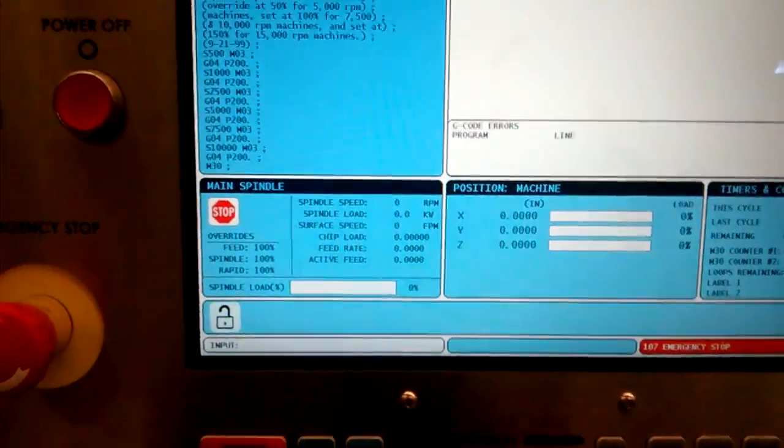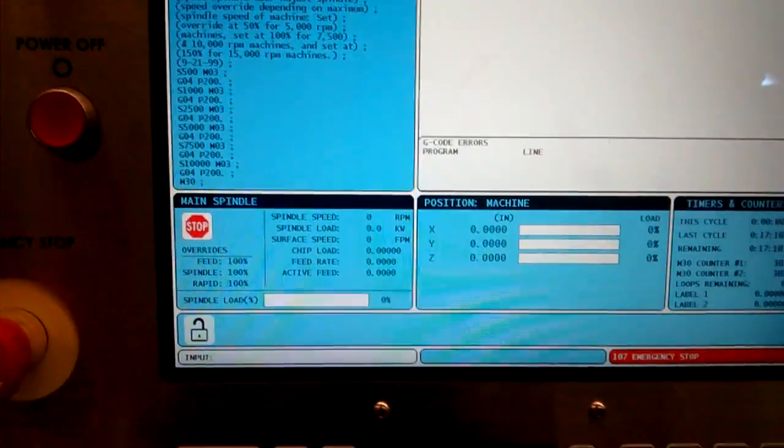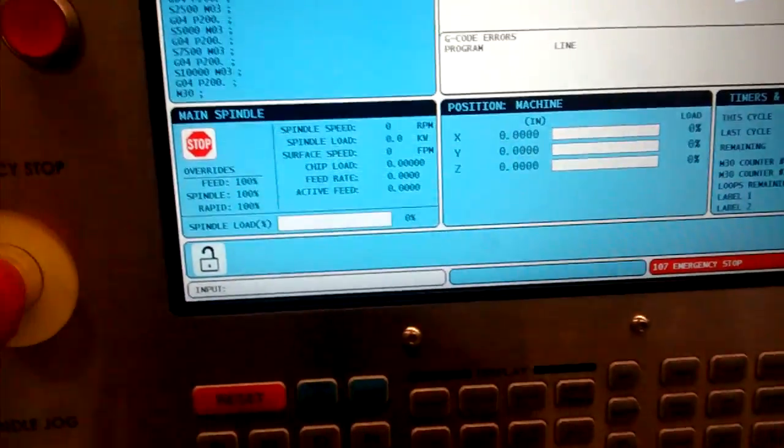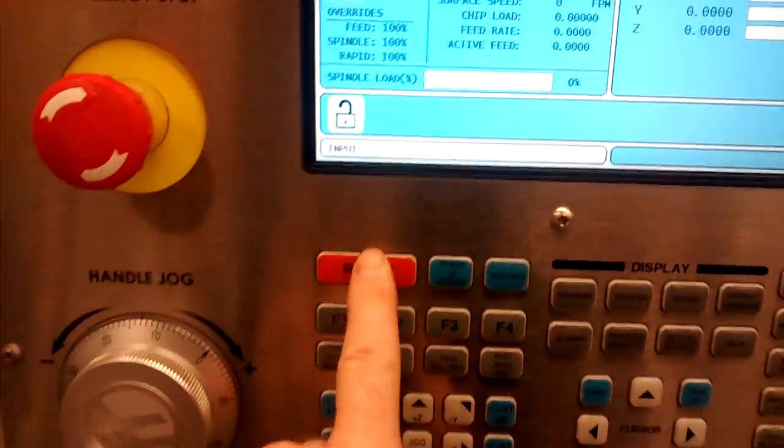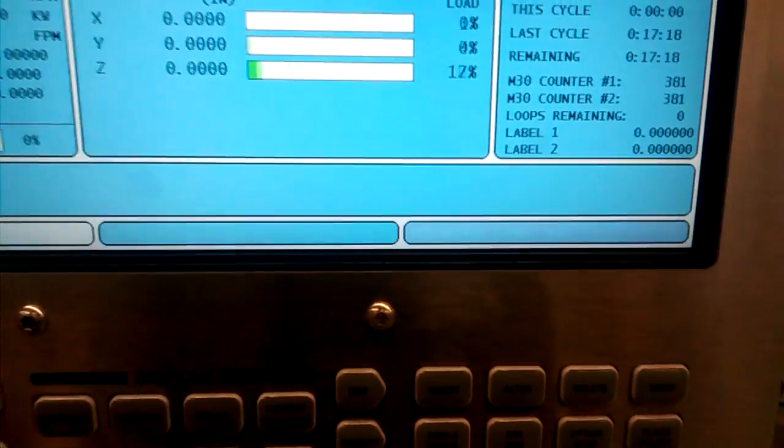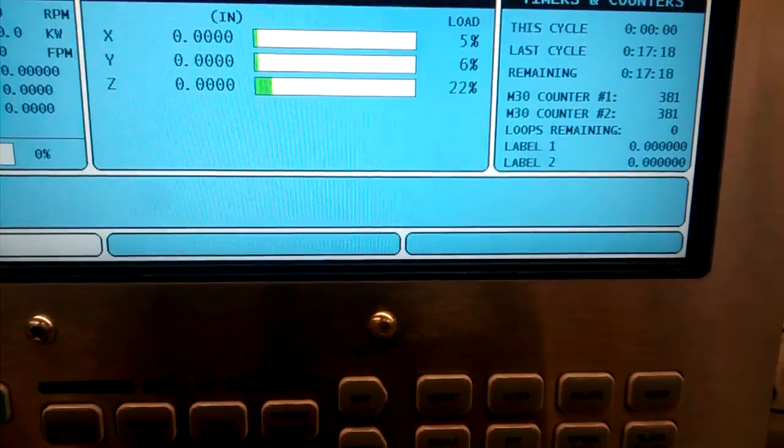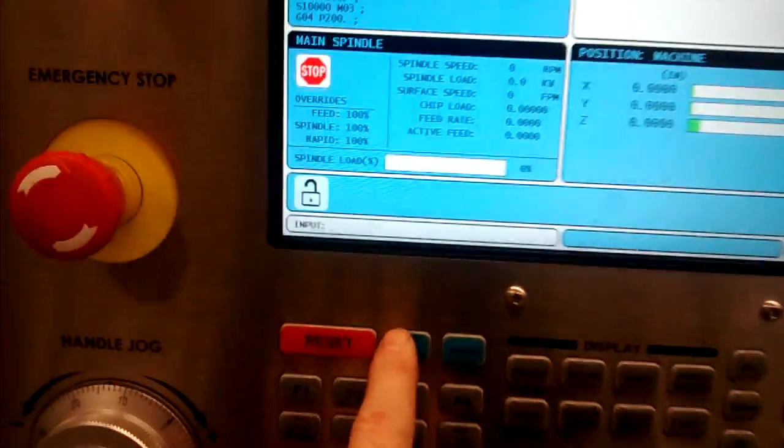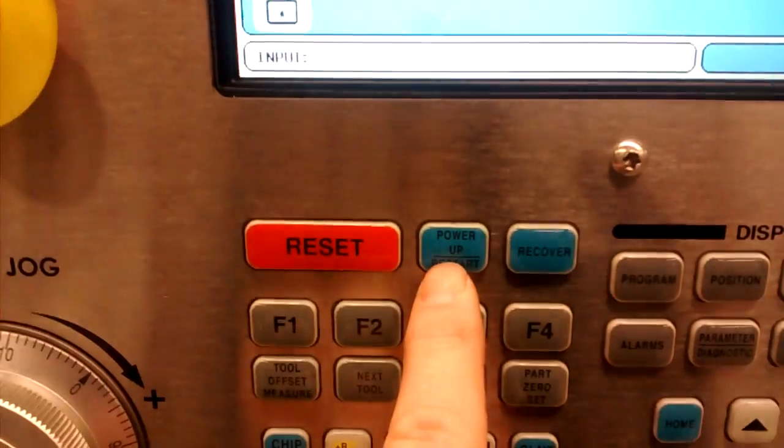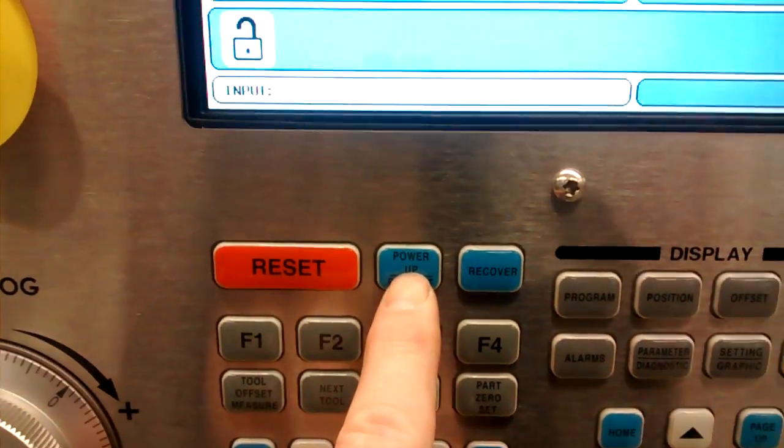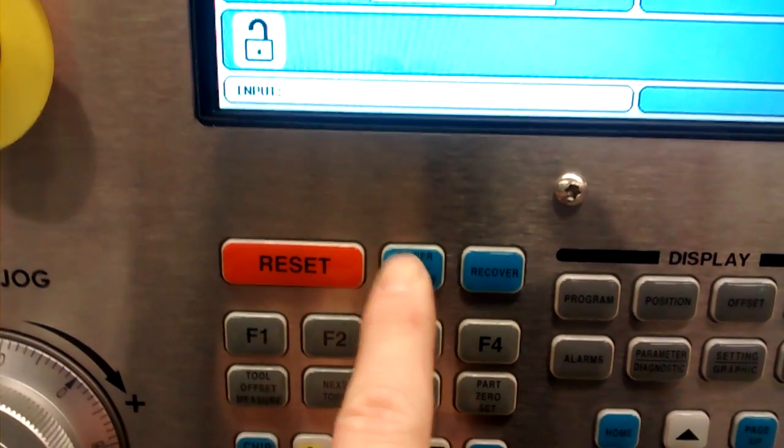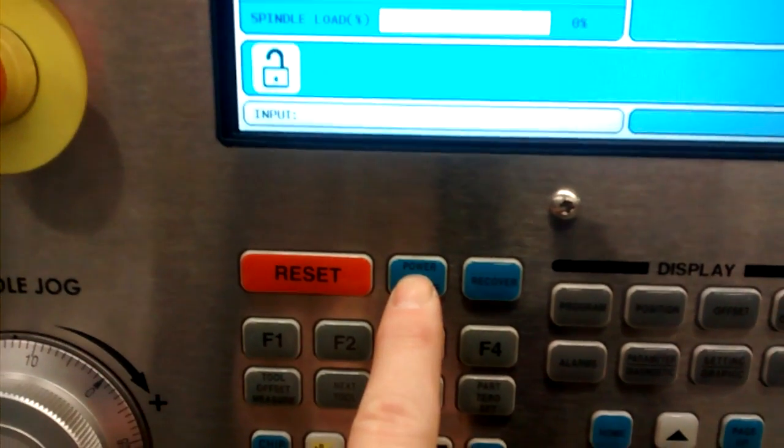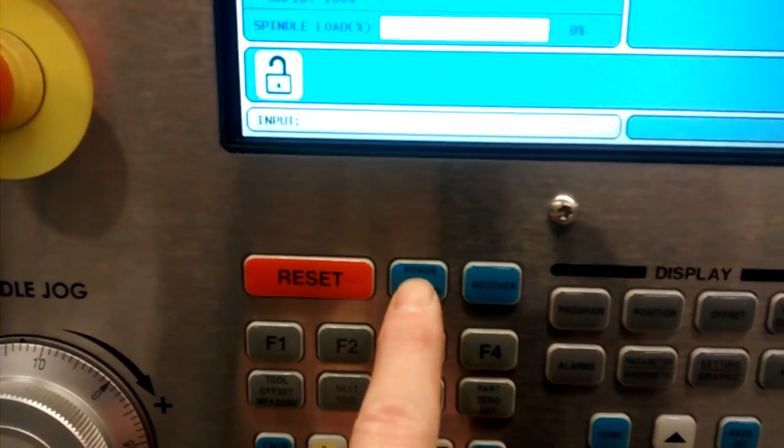So the emergency switch is released. At this point, you can press the reset button, and that should clear that error or warning. Then you want to press this power-up restart button. As soon as you press this button, the machine will start to move.